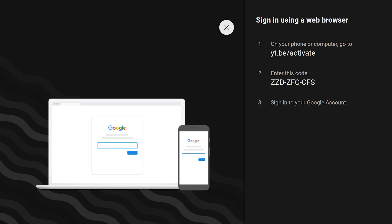It doesn't matter because it works the same way when you enter the specific code on yt.b slash activate.